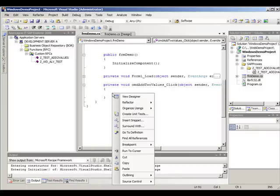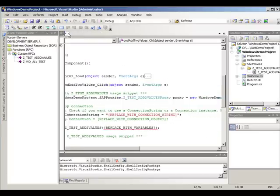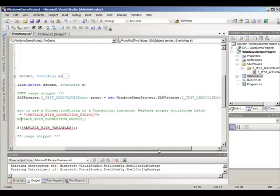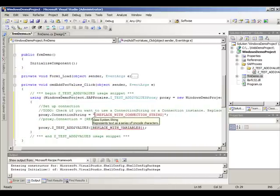We now have to paste the codes needed from the clipboard and replace the connection string attribute, and pass the proper parameters to the remote function.